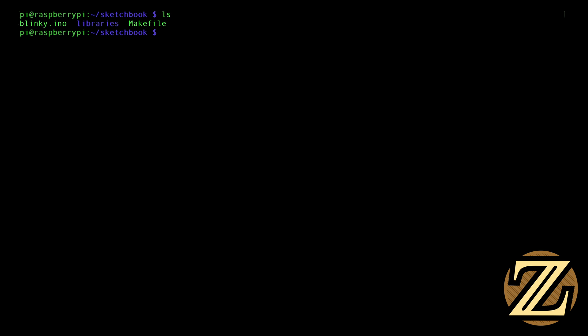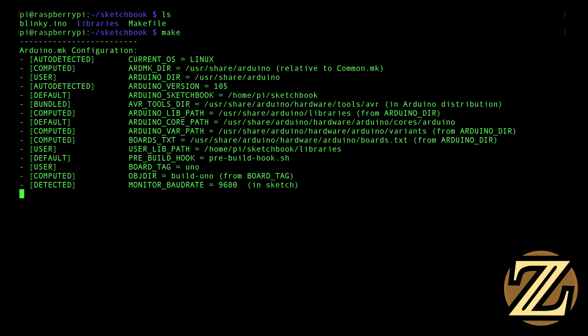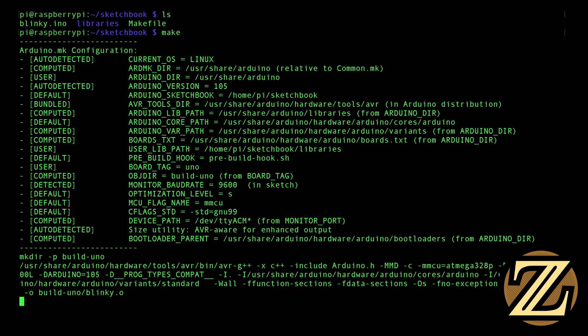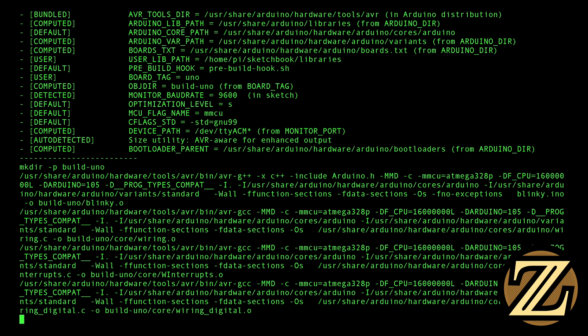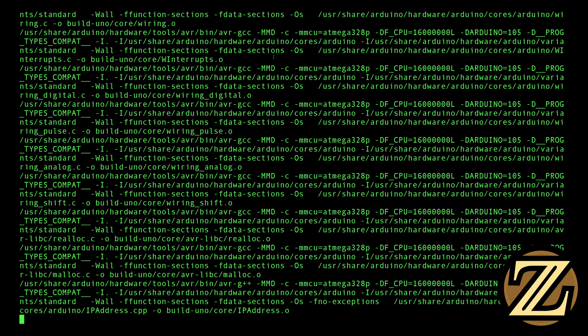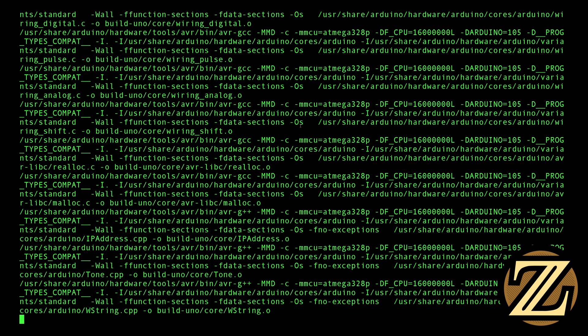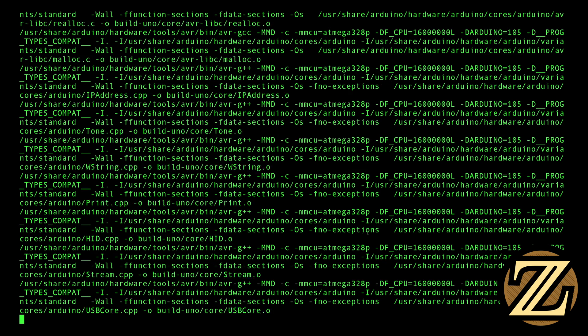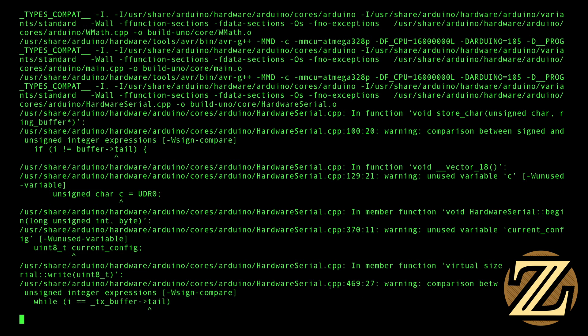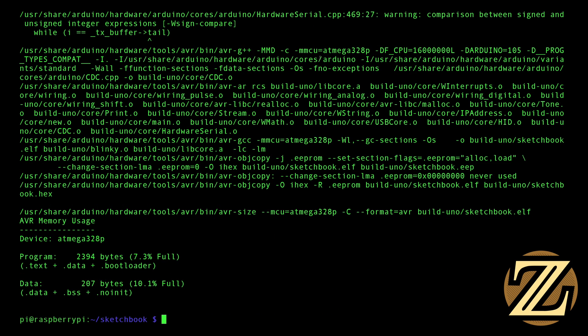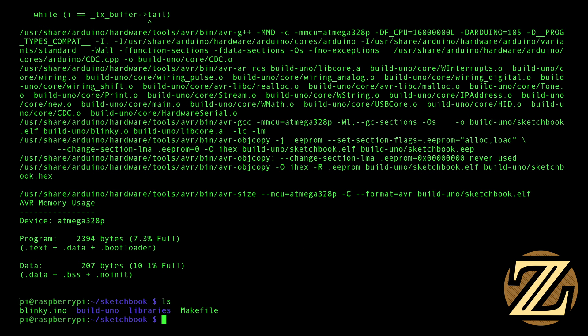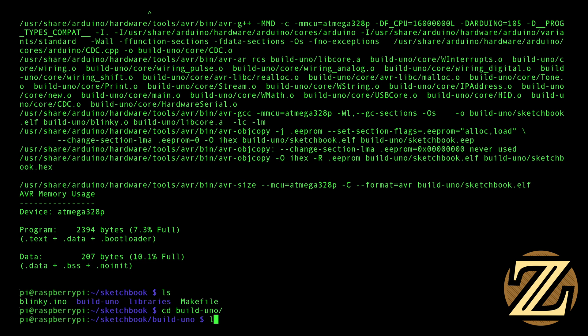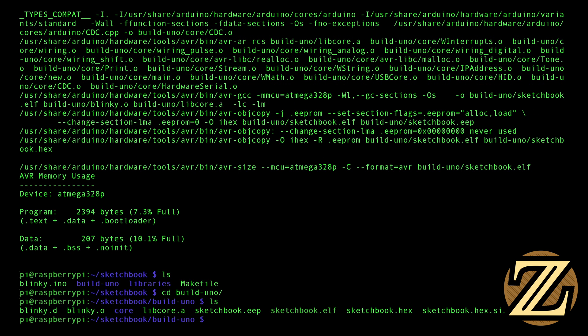Now we have blinky.ino. We need to make this into the files that can be uploaded to the Arduino. To do this, it's quite simple. Just type in make. And so what it's doing now is compiling our program for the Arduino. And you can see a whole bunch of different details here. Like, it's the ATmega328p, what our clock frequency is, all that sort of stuff. Now if we list the files here, we see this folder called build-uno. And inside of this folder, you see a whole bunch of files that are needed to be able to get the program running on the Arduino.